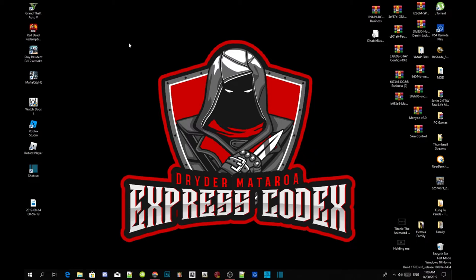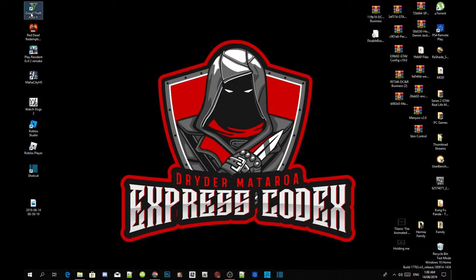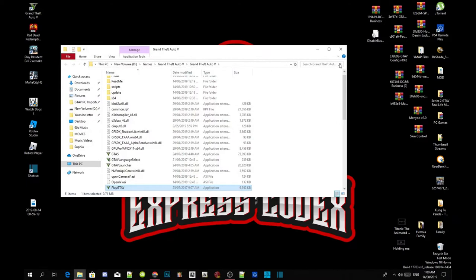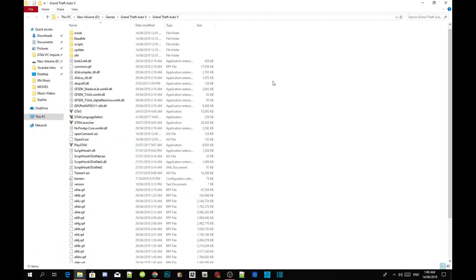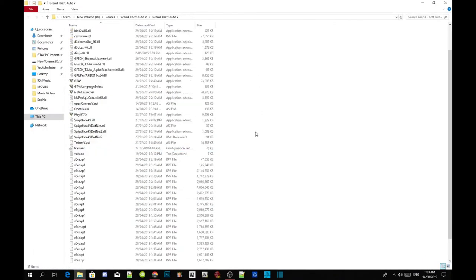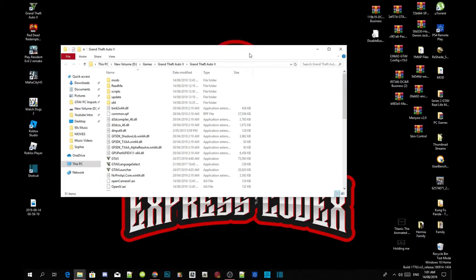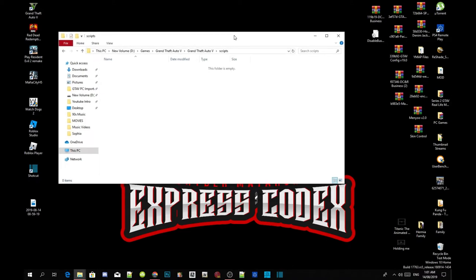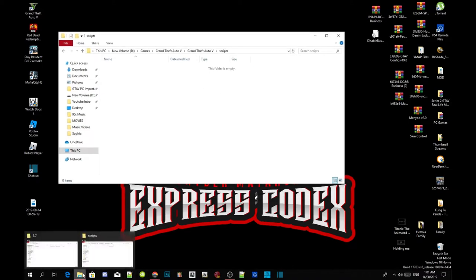All you've got to do is go to your Grand Theft Auto V game, hover over it, right-click and open file location. As you can see, I have already installed my requirements so I don't need to install them again. Once you've finished installing your requirements, head to your scripts folder.